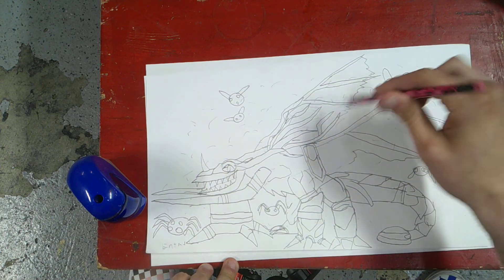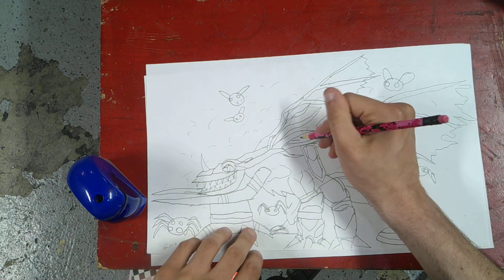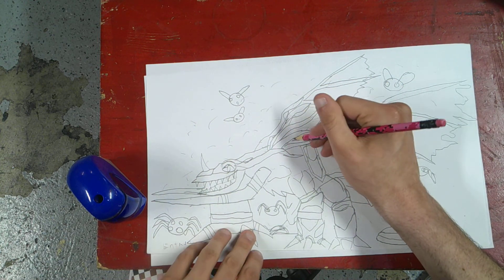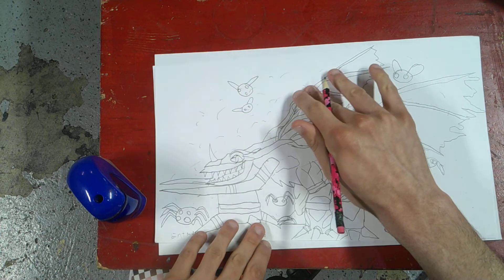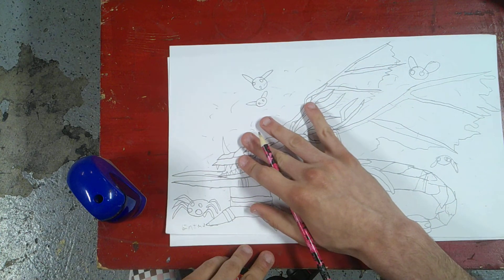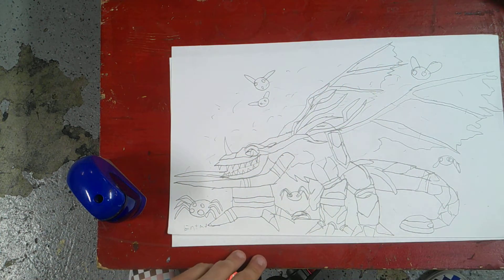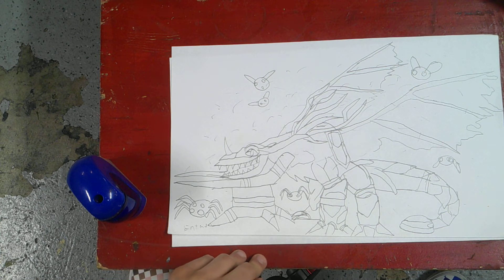And, done! There we go, that is how you draw Entmon from the new Digimon reboot. And, dare I say, he doesn't look half bad. He looks great.